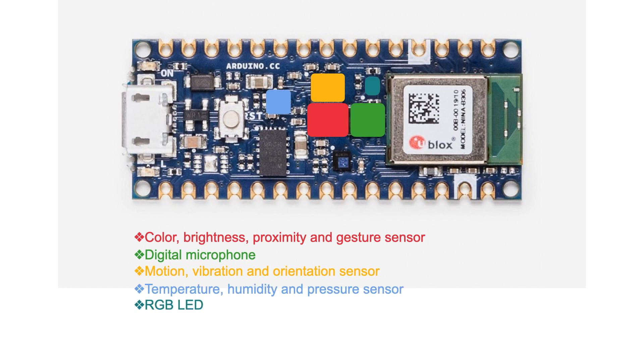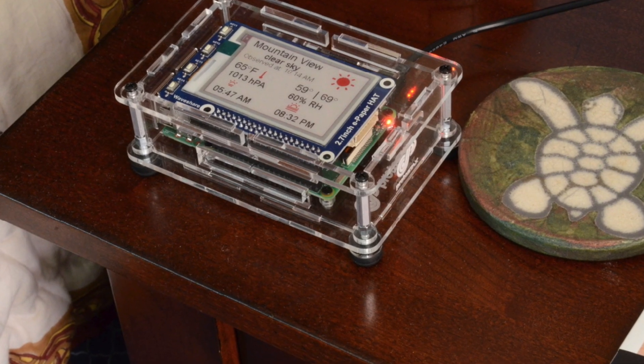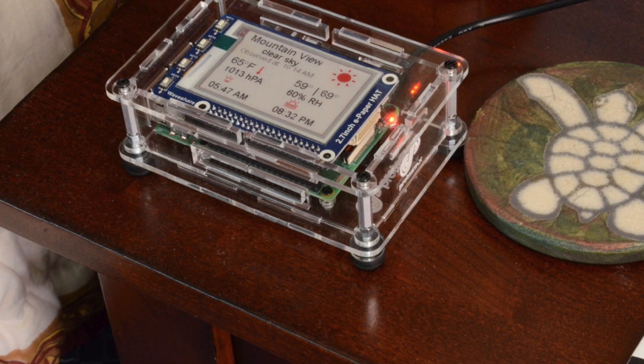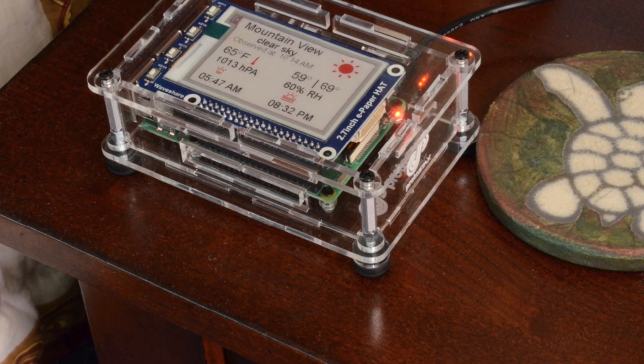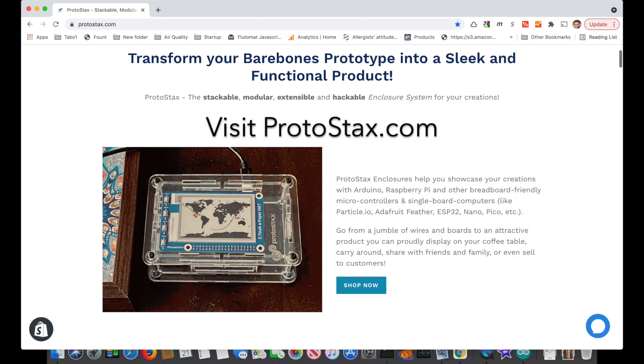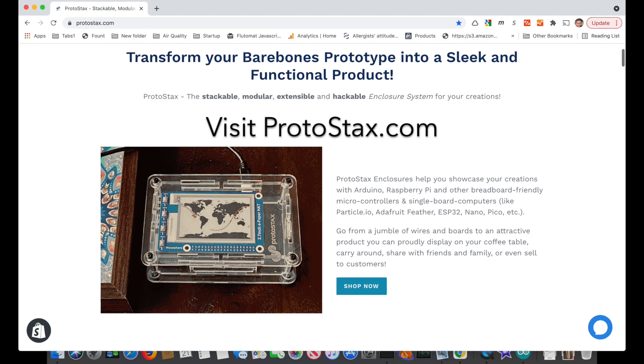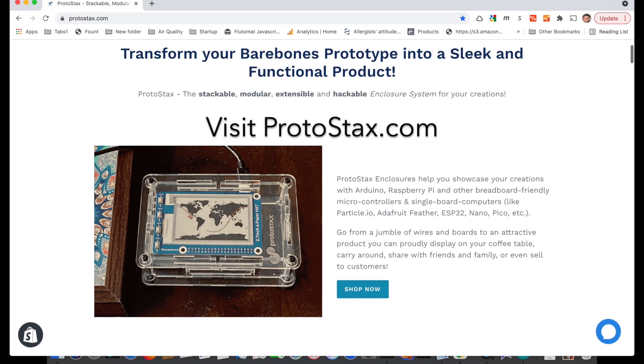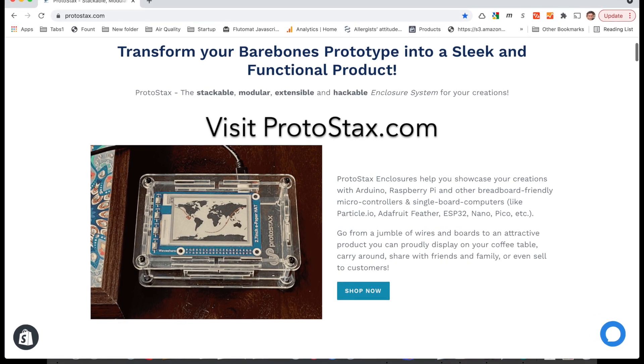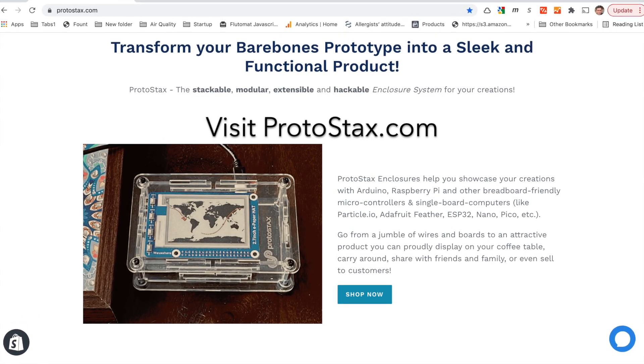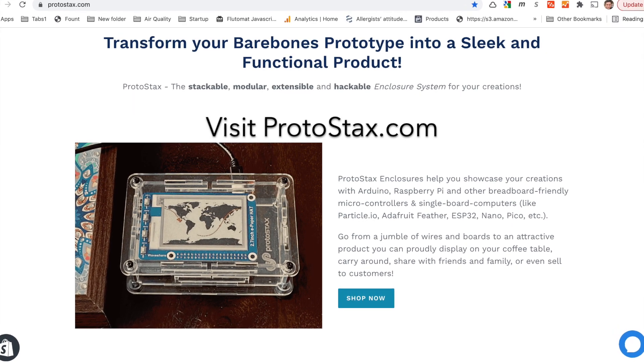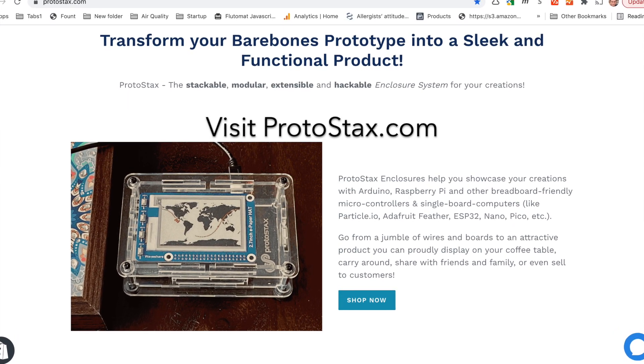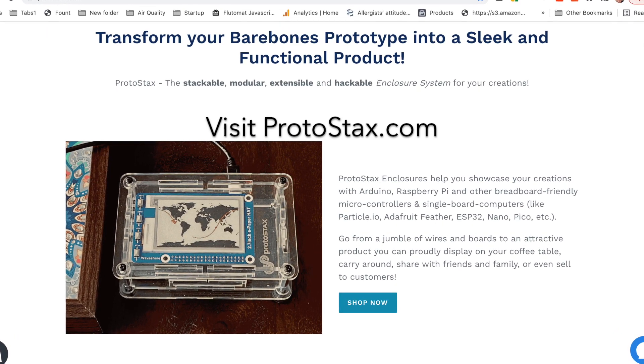And build yourself, say for example, a weather station. I hope you enjoyed this project. We have more videos coming up, so go ahead and hit that subscribe button below and the bell icon to be notified when the next video becomes available. On behalf of the team at Protostax, I'm Sridhar Rajagopal. See you next time.